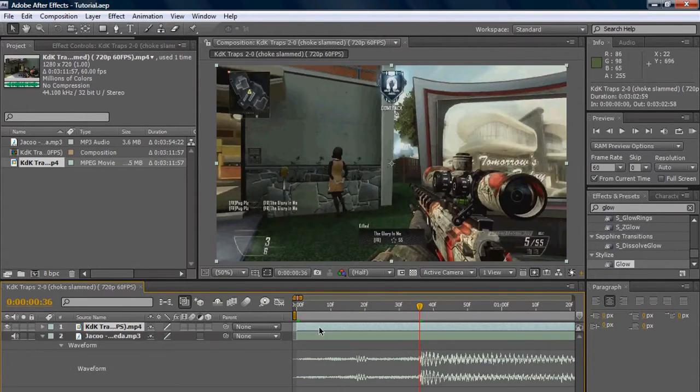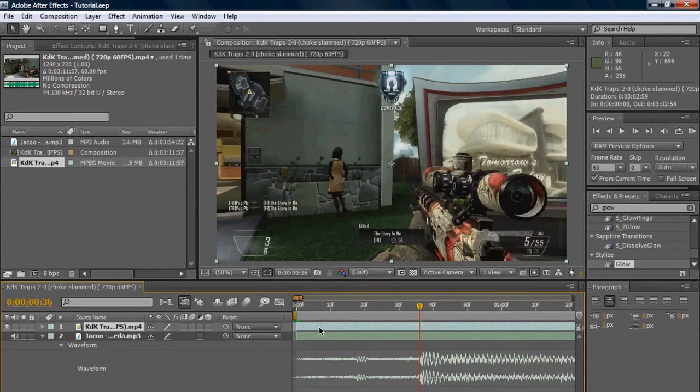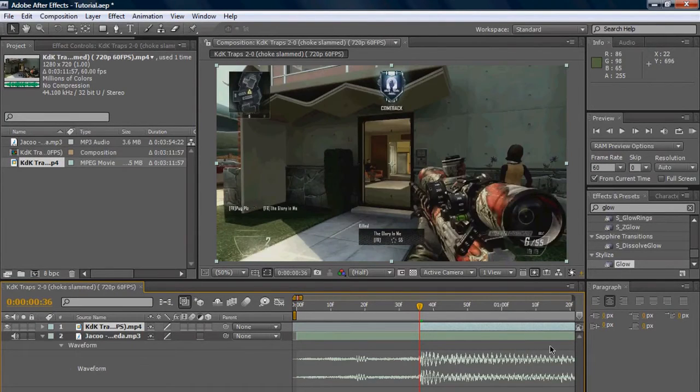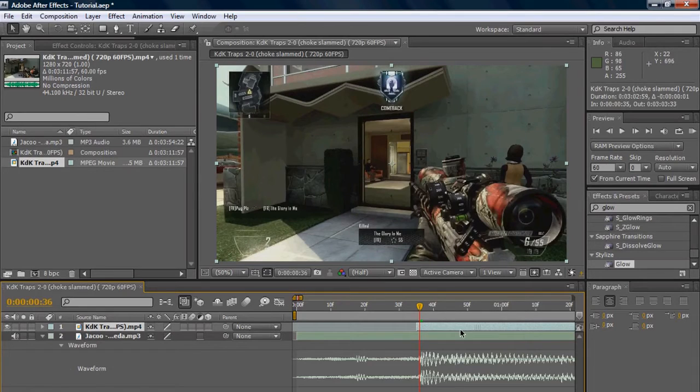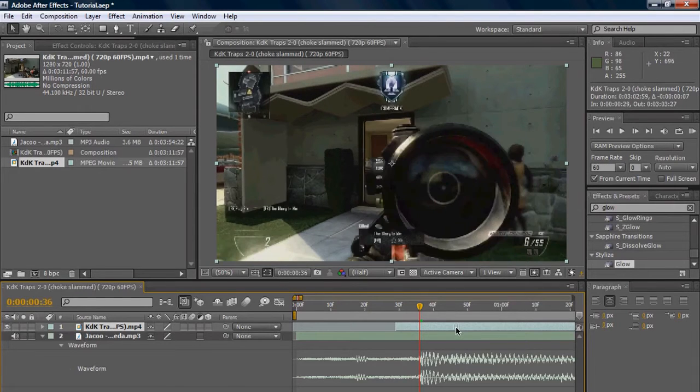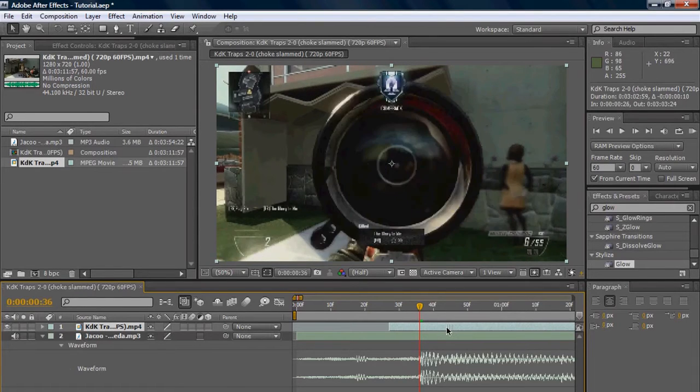I already have my clip cut out, so I'm just gonna click on it to highlight it and press open bracket to snap it back to my time bar. Then I'm just gonna drag it out until I see the beginning of the kill or the hundred plus.